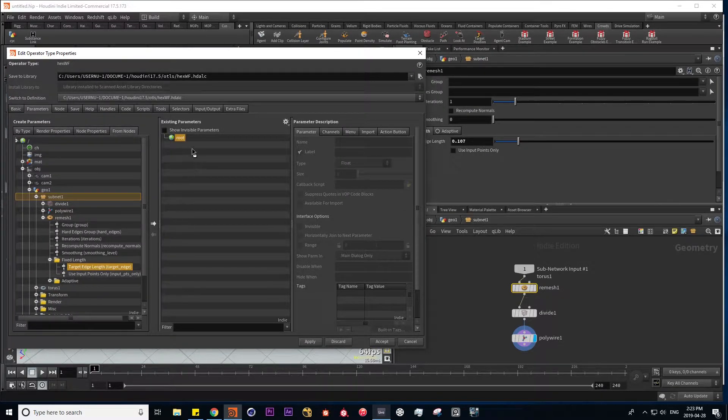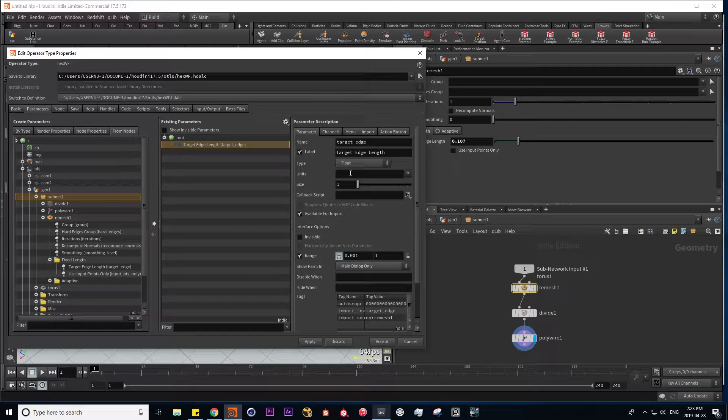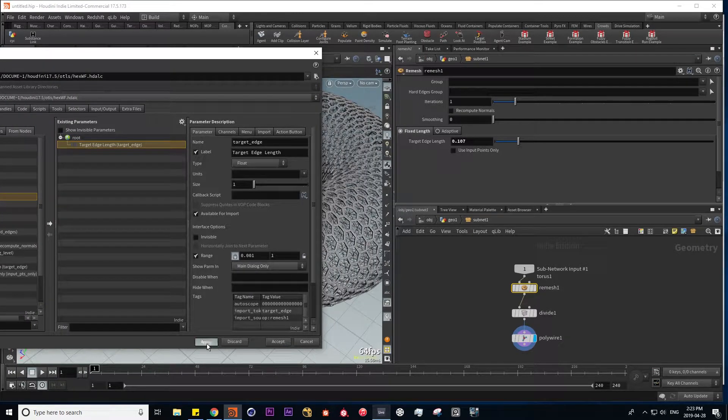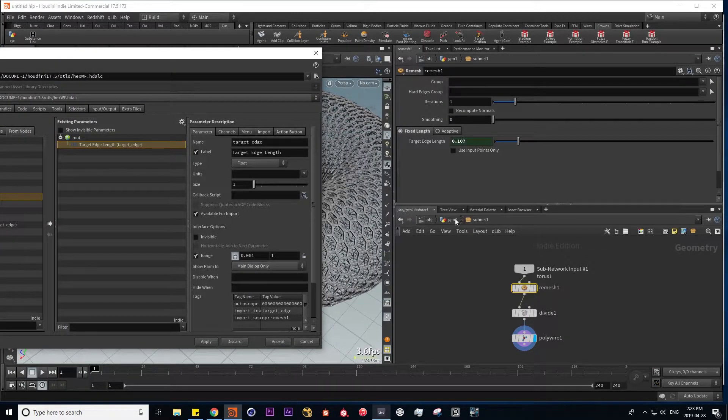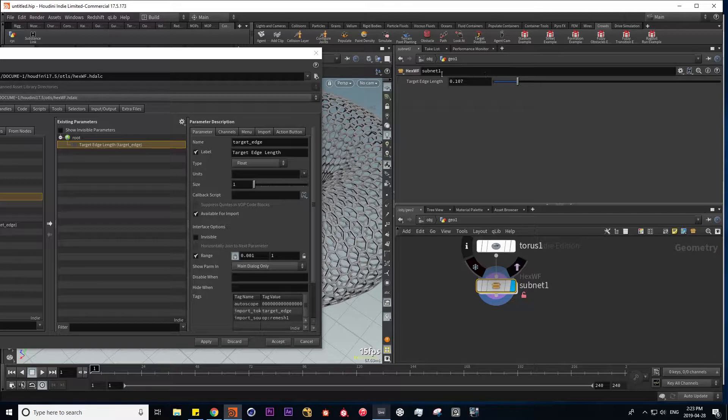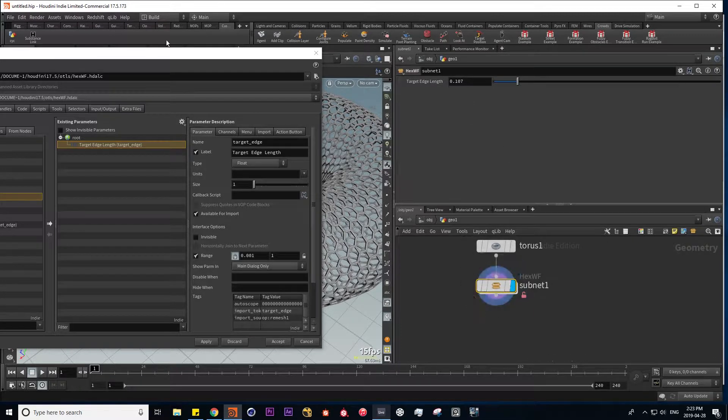Let's drag this into our root. Let's hit apply. Go up one level, and here we have our target edge length within the interface of our digital asset.